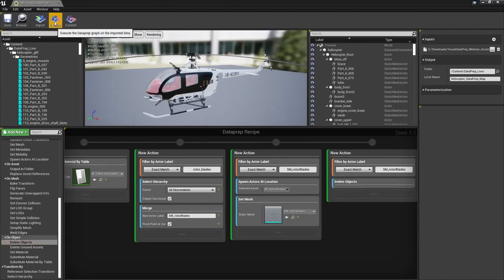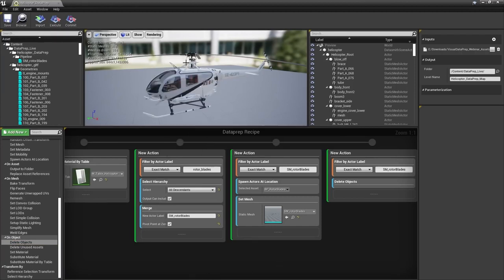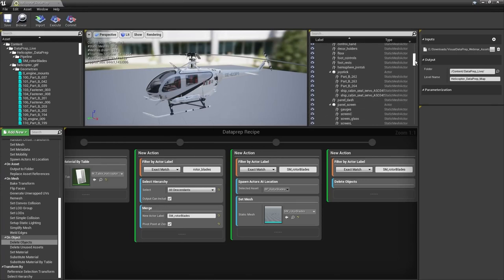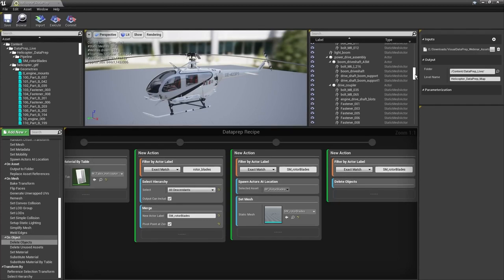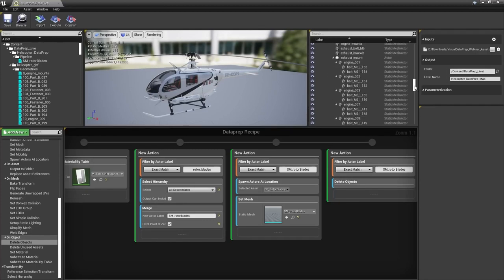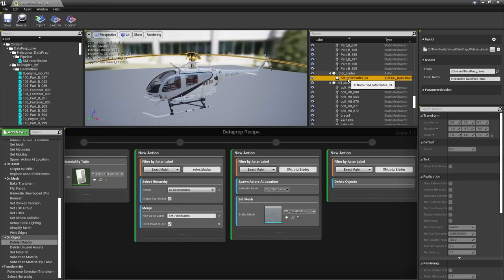Execute the recipe. After executing, in our pipeline we can see SM_rotor_blades. Scrolling through the outliner, we no longer have the original rotors under the rotor blades group — all we have is our newly created rotor blade blueprint with the static mesh set. Let's go ahead and commit.